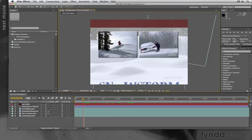That's the general overview. In the next movie, let's talk about how you can customize this user interface and save your favorite layouts.